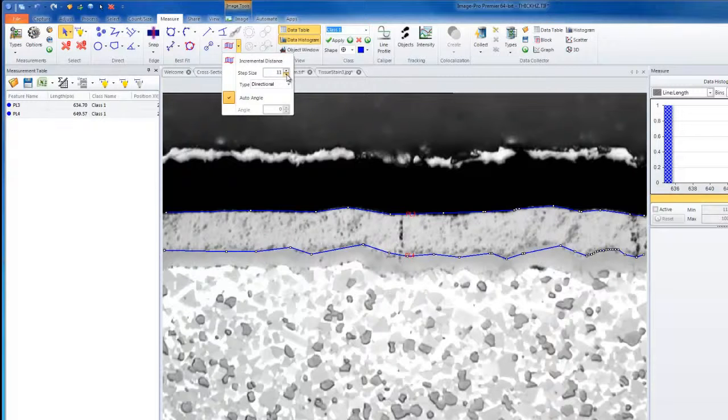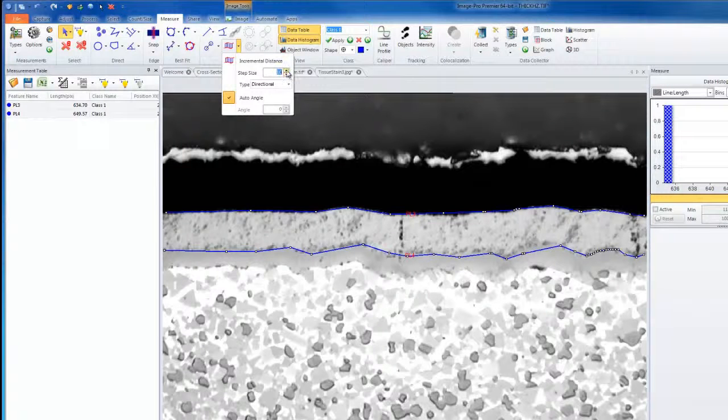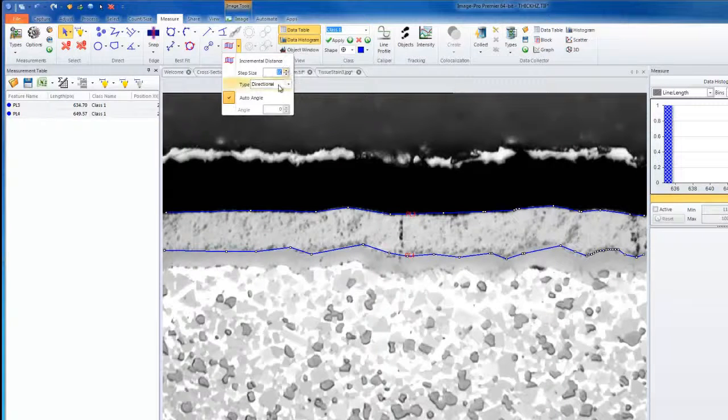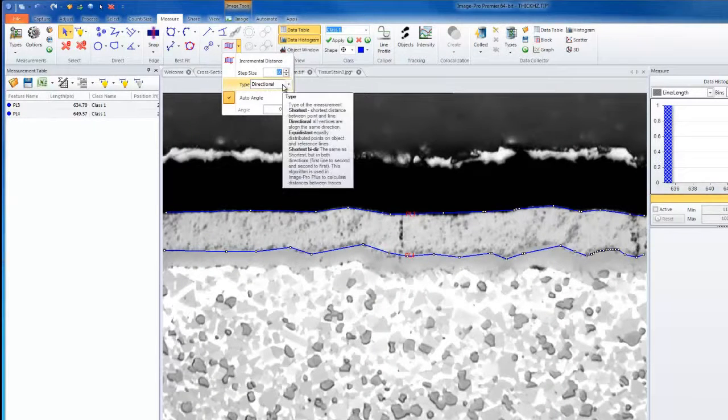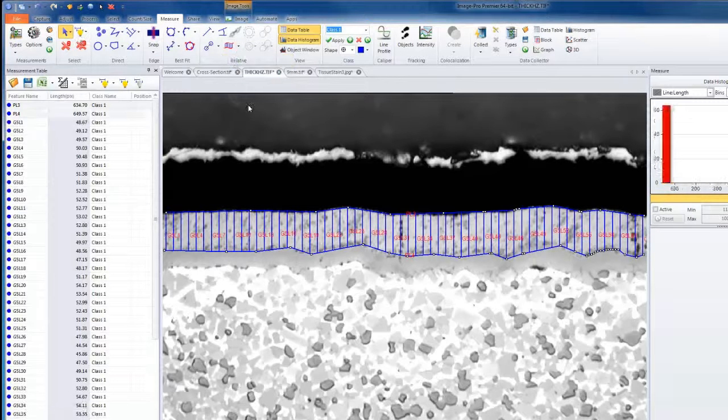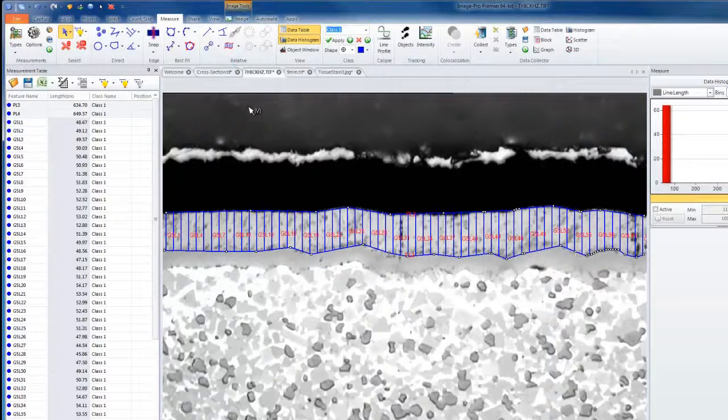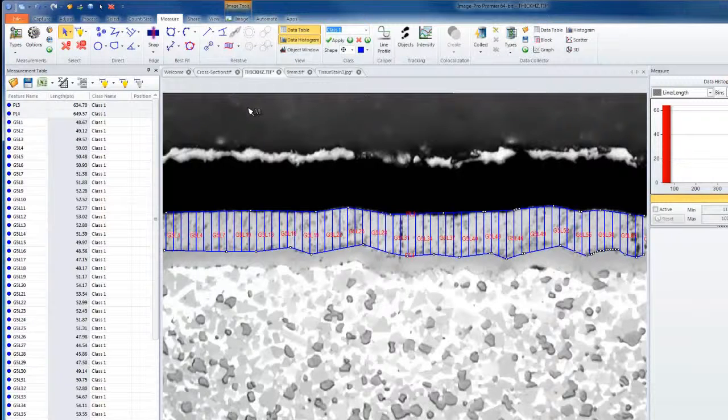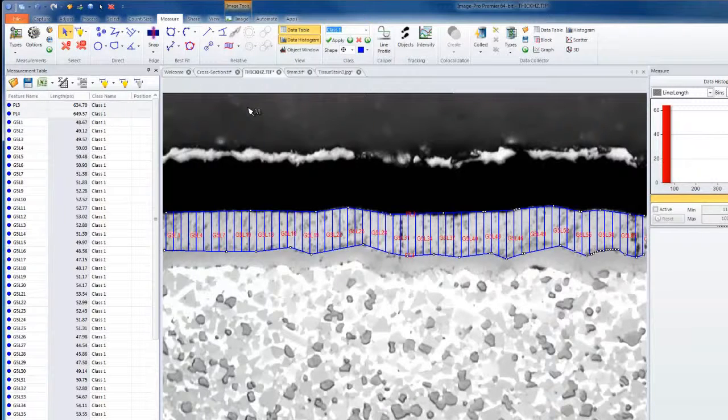Using a smaller step size of 10, directional yet again, I can create an incremental distance measurement between two polylines.